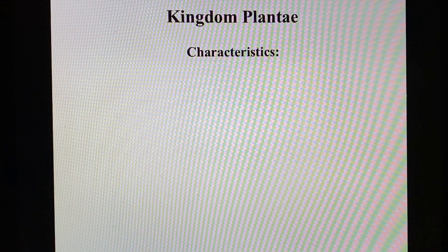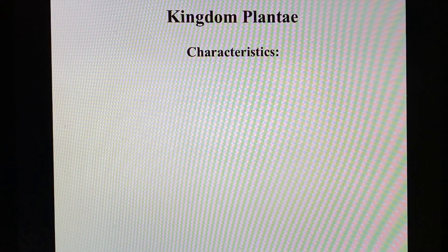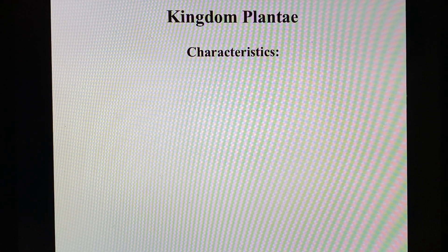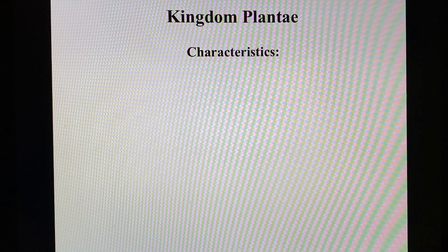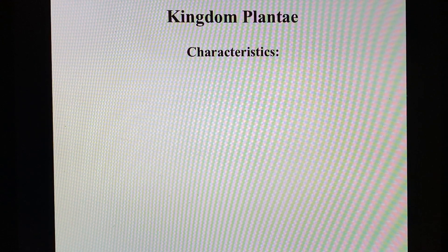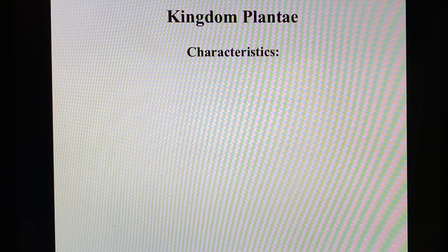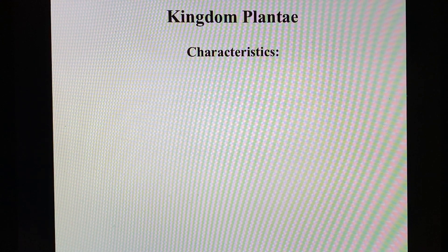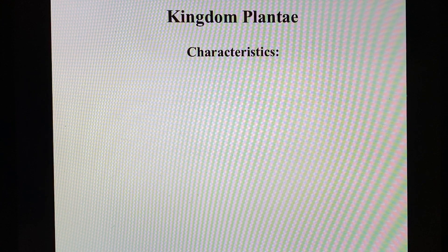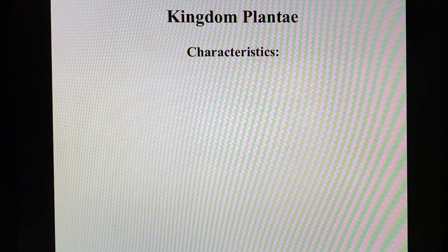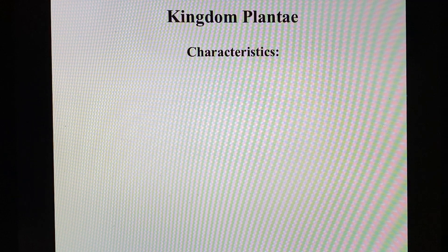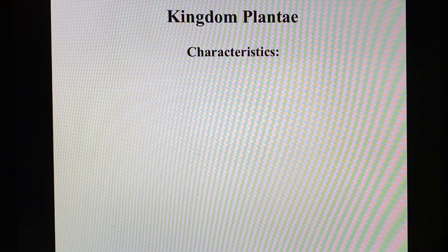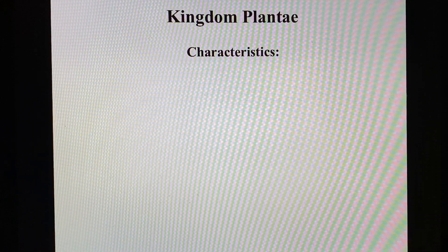All right, with the time we have left this year — which is just today, tomorrow, and next week, and then we're done — let's talk about plants. We have plants and animals left. Obviously we're not going to have enough time, and I figured you guys know more about animals than you do plants going into next year's Keystone. So let's take a look at the kingdom Plantae.